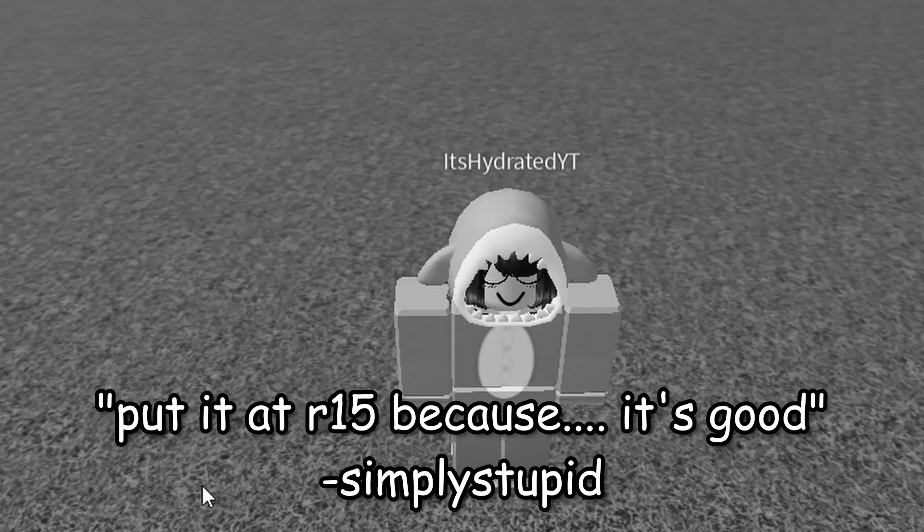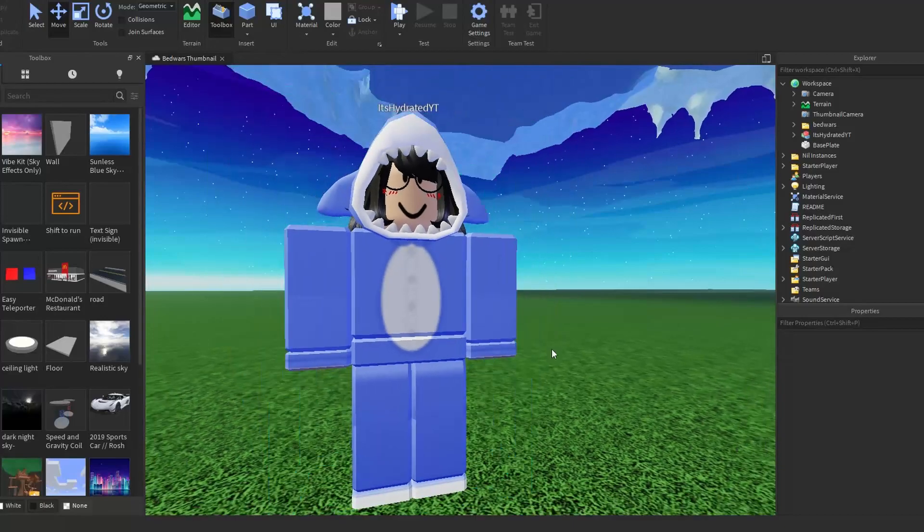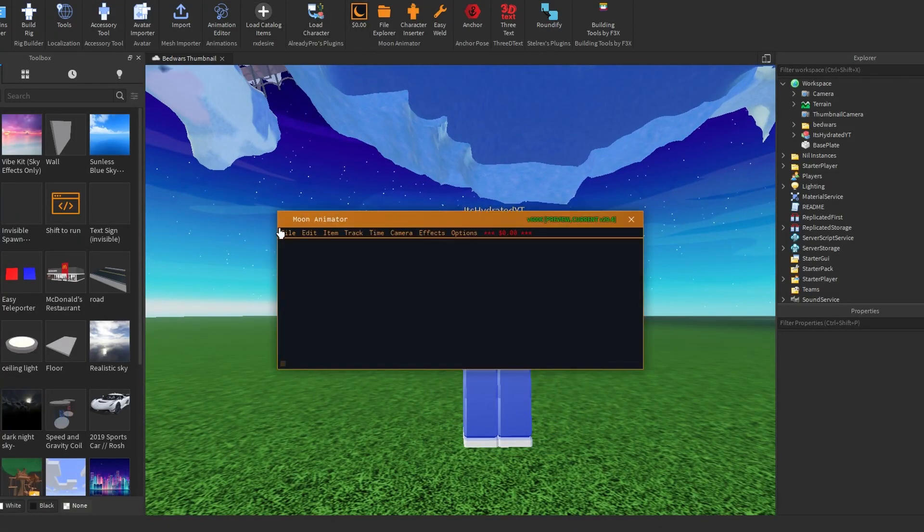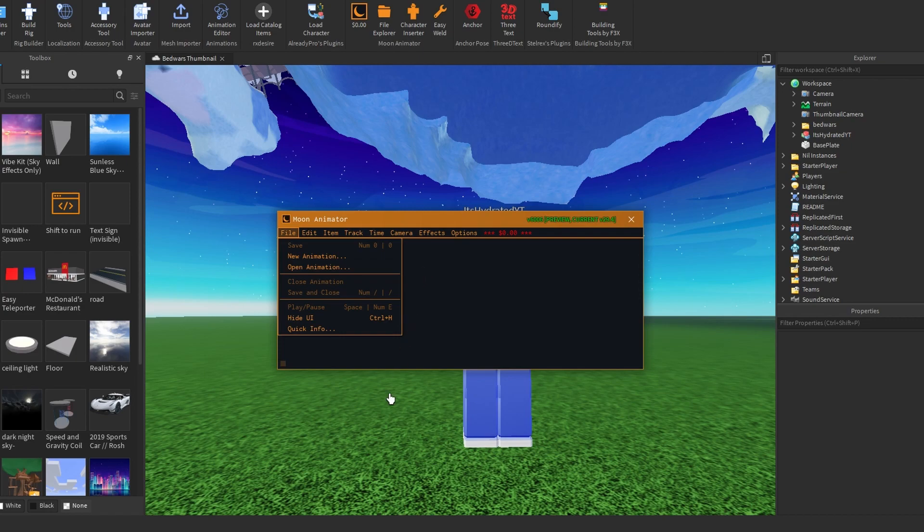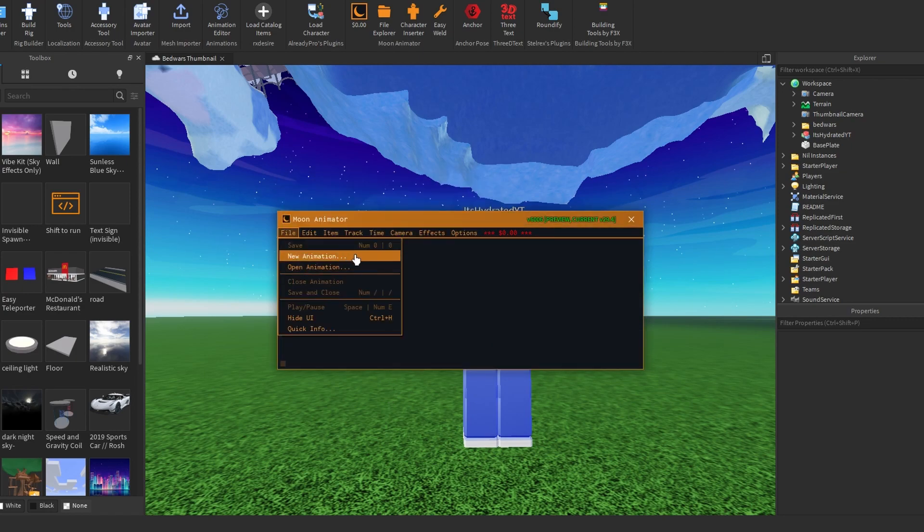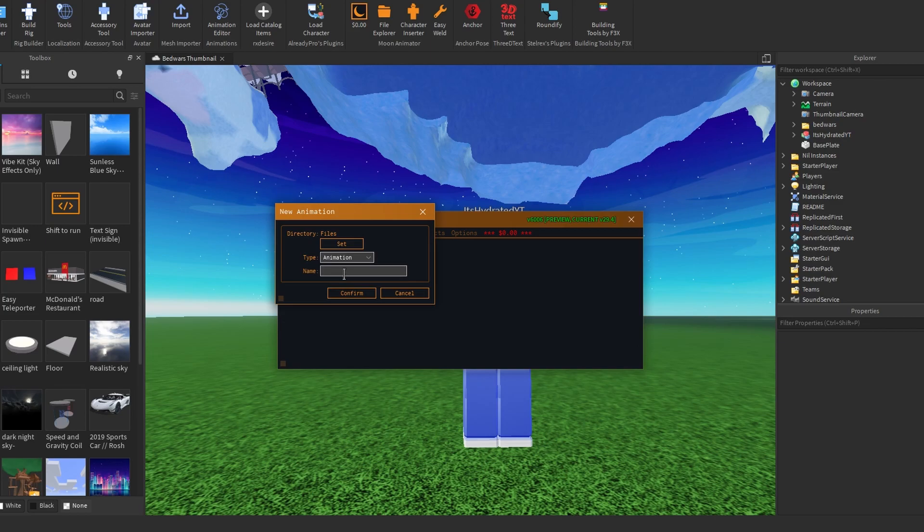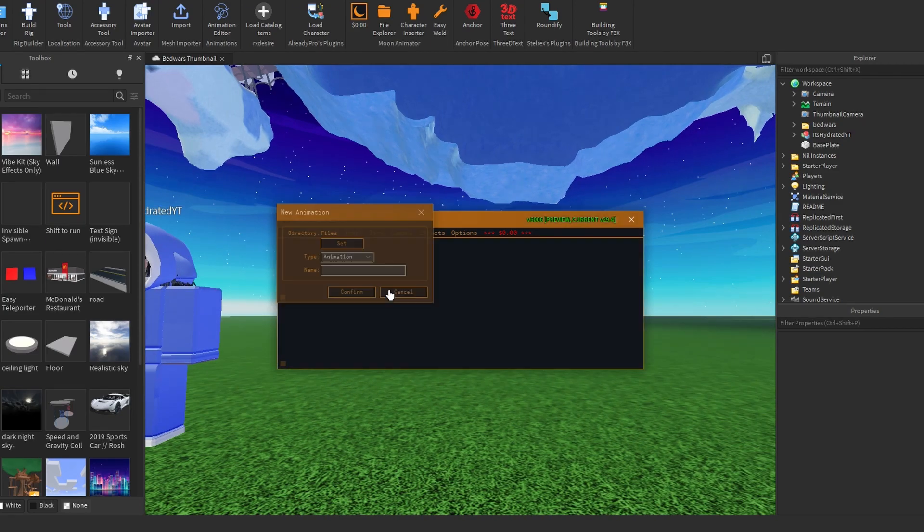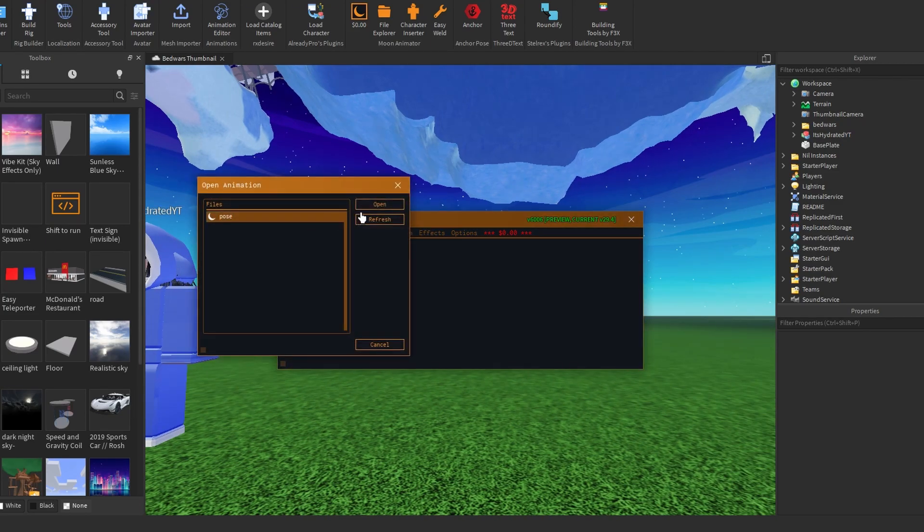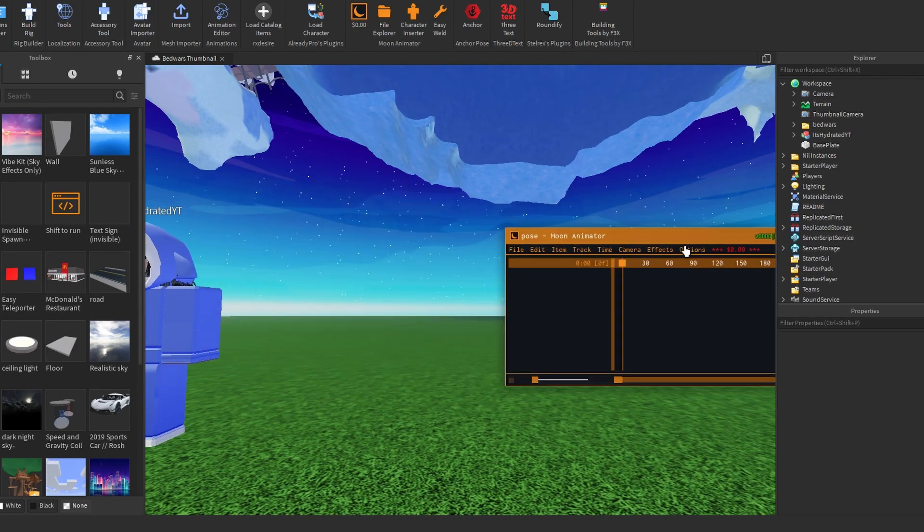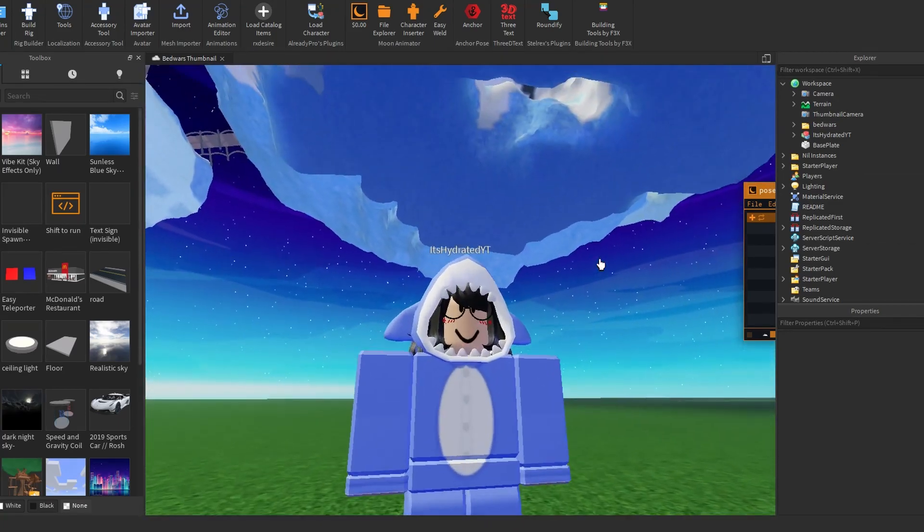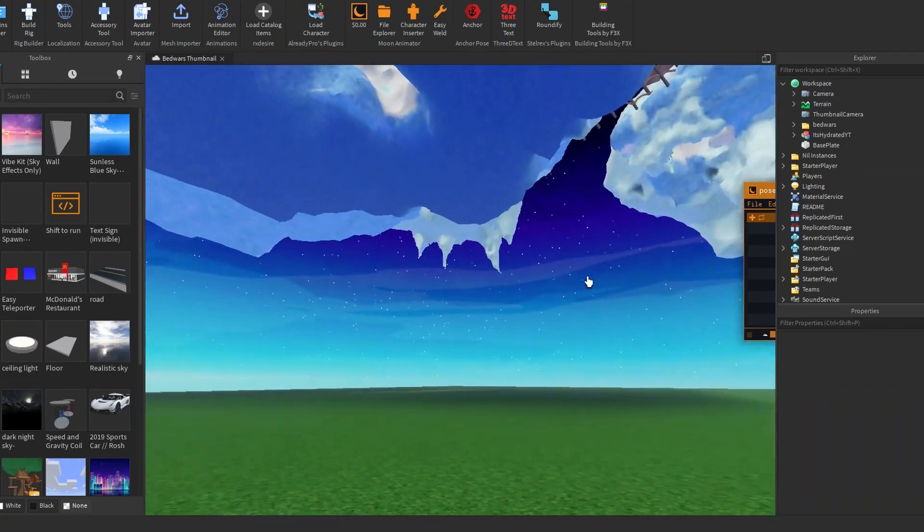Make sure to uncheck this, put R15 because R15 is good. Then you have your character here. So then you will get Moon Animator, everything will be linked in the description by the way, like always. A new animation right here, just name anything you want. I already made mine so I don't need to make another one.